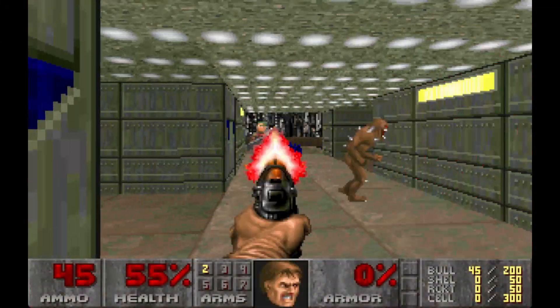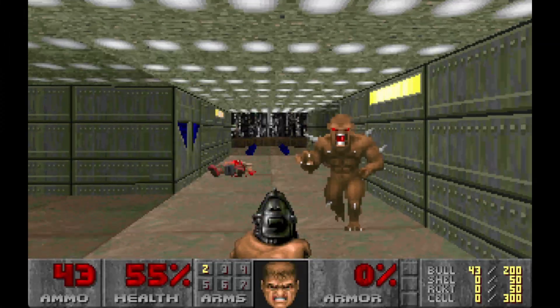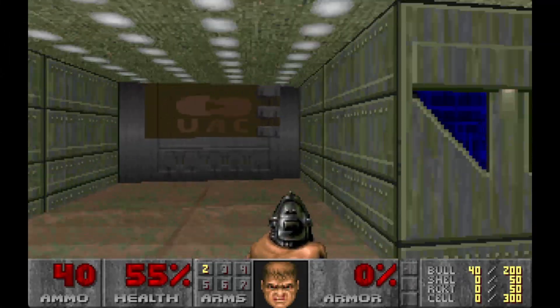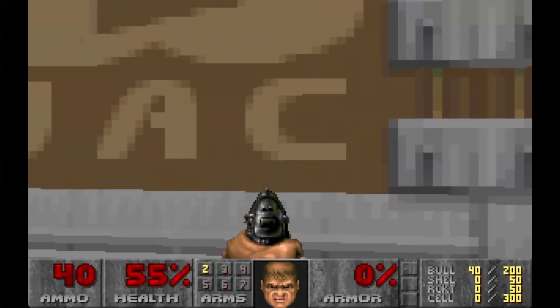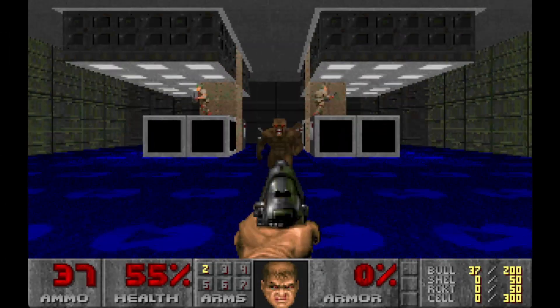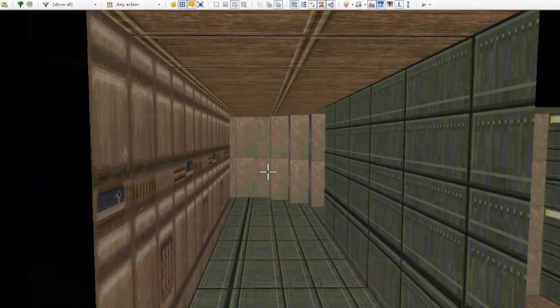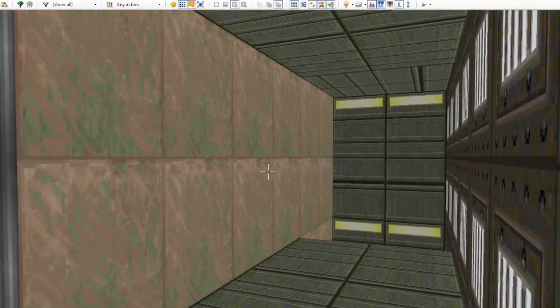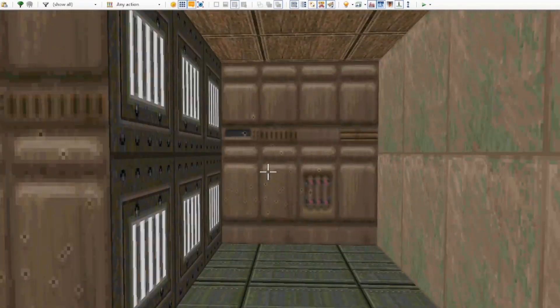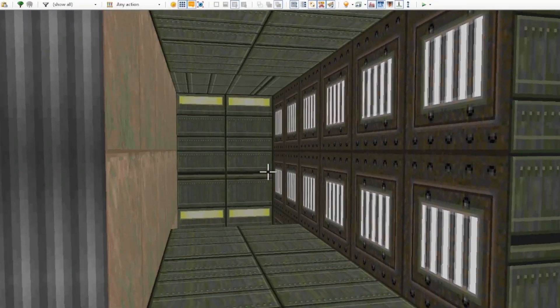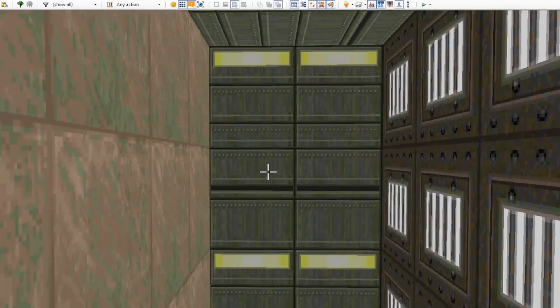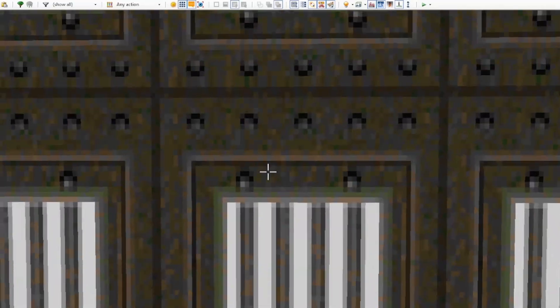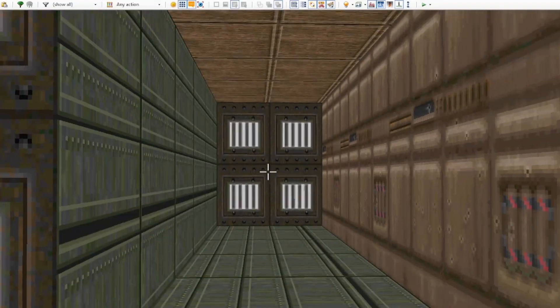It had to do this because the DOS version needed to store the flat and texture graphics in different ways for efficiency. In modern map formats, the line between them has been erased and you can use either a flat or a texture anywhere, but you'll still see them stored separately in WADs that are made to be compatible with more vanilla type ports.